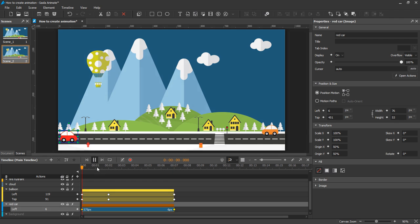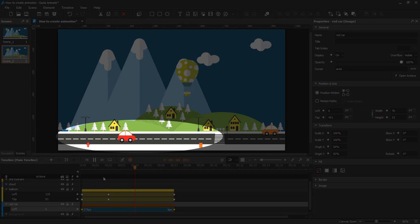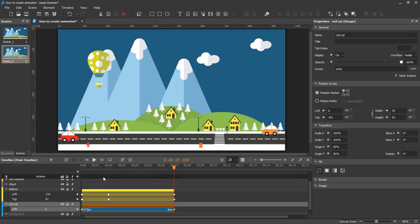You can see clearly that the car is now running backward. If you want the car to run forward, simply invert the animation segment another time.